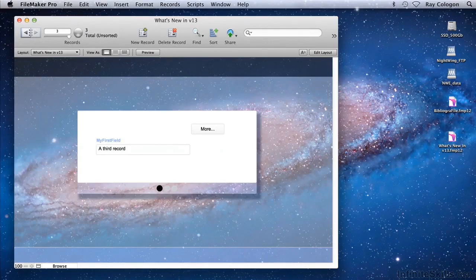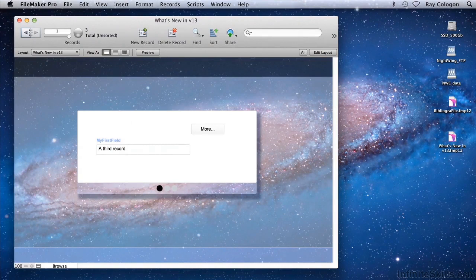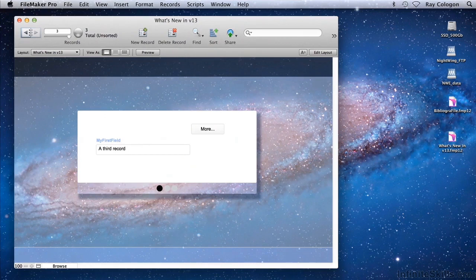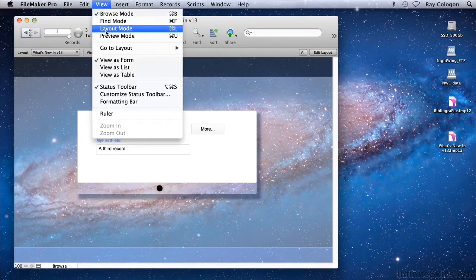One of the exciting new features of FileMaker 13 gives you the ability to hide or show layout objects programmatically, that is, according to the result of the calculation.